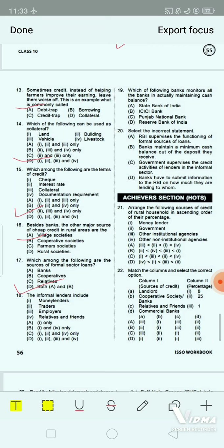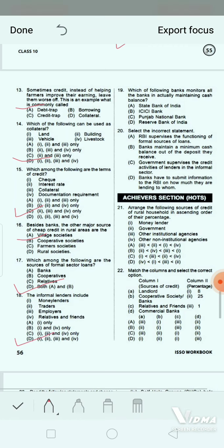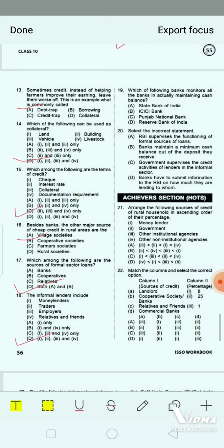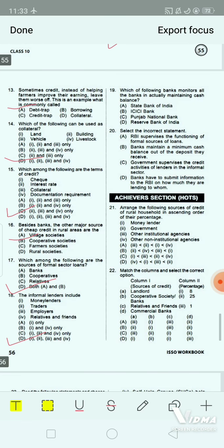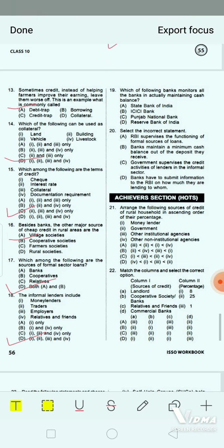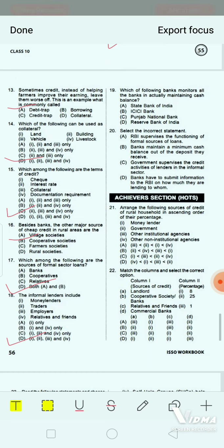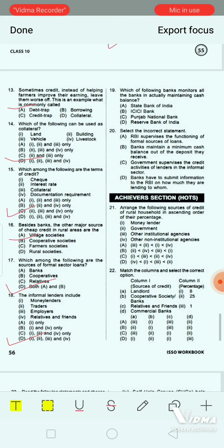Question 18: Which of the following banks monitors all banks in actually maintaining cash balance? Option A: State Bank of India. Option B: ICICI. Option C: Punjab National Bank. Option D: Reserve Bank of India. The correct answer is option D — Reserve Bank of India.